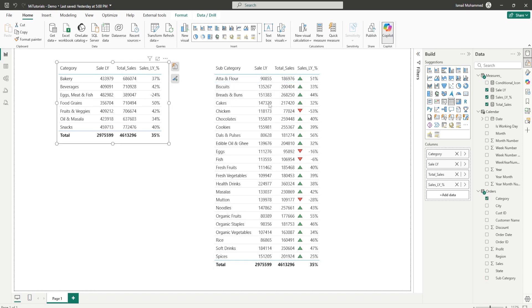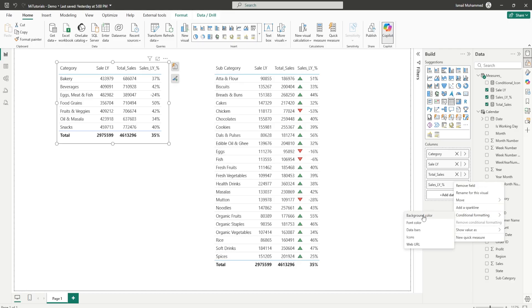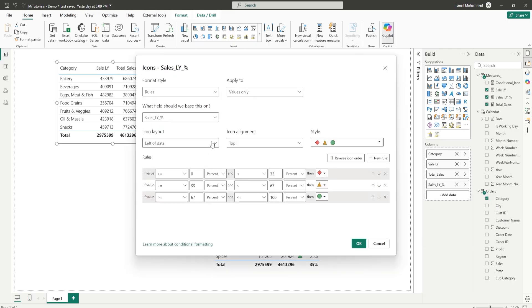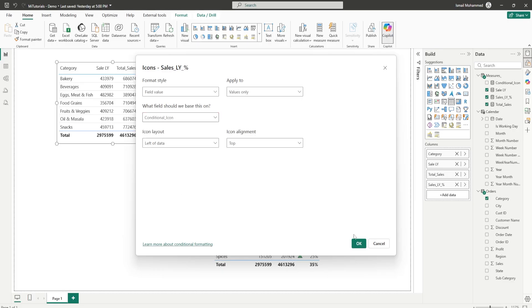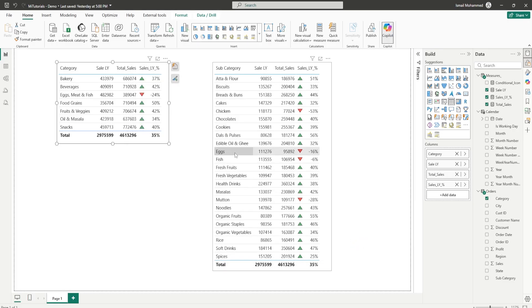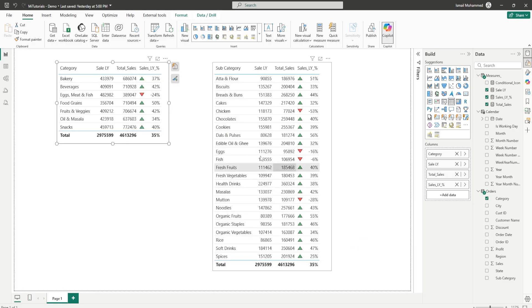Let's repeat the same process here for this table as well. Conditional formatting icons and from here choose field value and from this particular drop down choose conditional icon, click on ok. We've now added these icons to both of these tables. It was a very simple process. We didn't have to choose all of these icons and enter the numbers manually there.